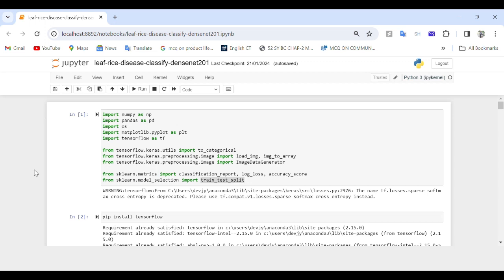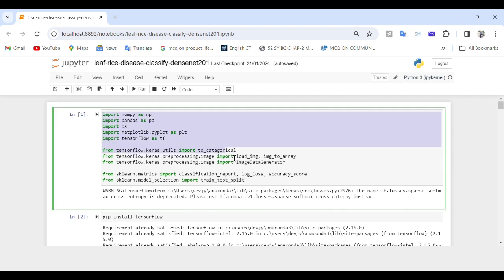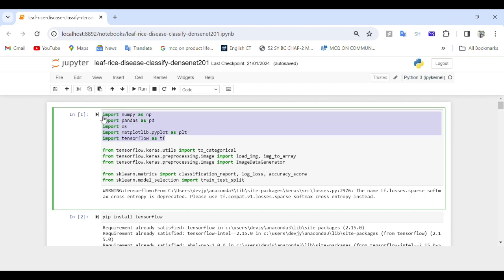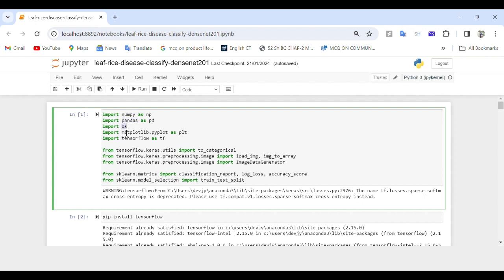Let me start explaining the code for the Enhanced DenseNet neural network model based on improved U-Net for rice leaf disease identification. We will break down the code step by step. These are important statements that bring in necessary libraries: numpy for numerical computing, pandas for data manipulation and analysis, os for operating system related functions, and matplotlib.pyplot for plotting graphs and charts.